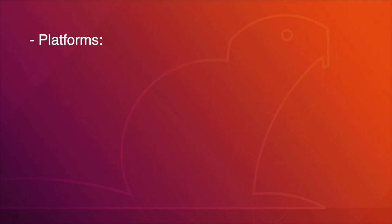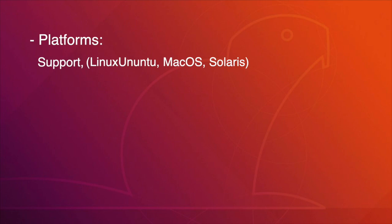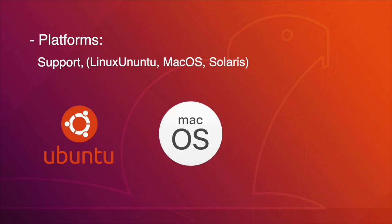GEM5 also uses different platforms, which supports Linux, Ubuntu, Mac OS, and Solaris.